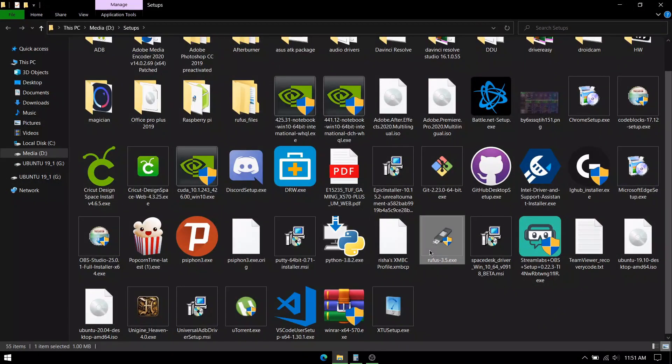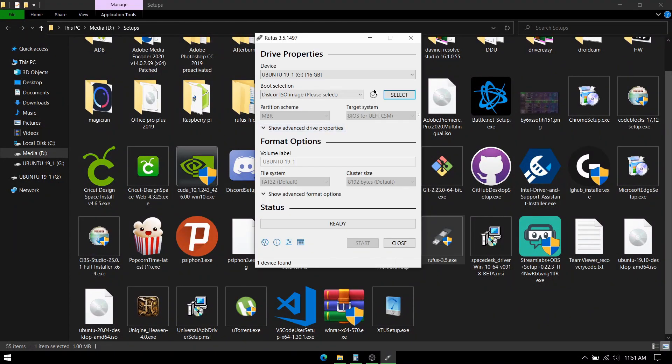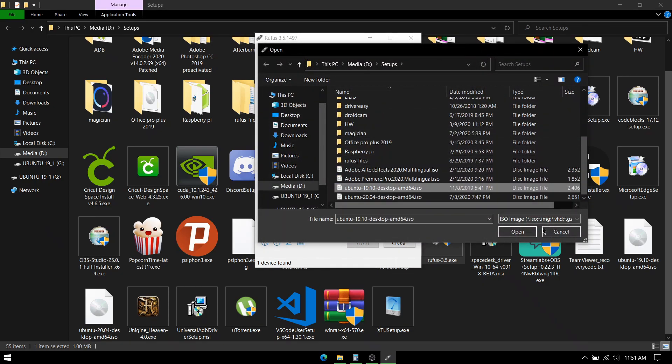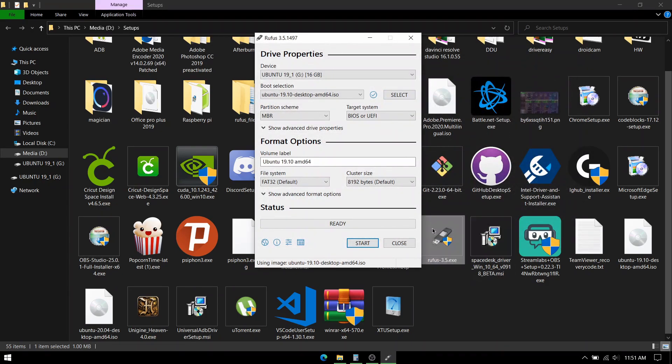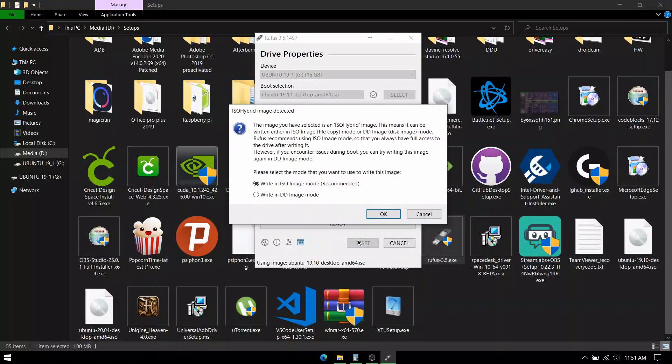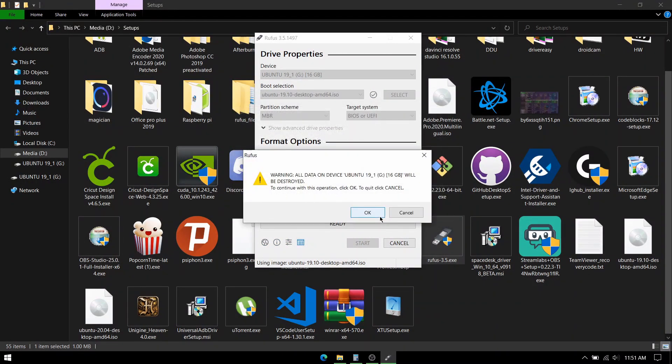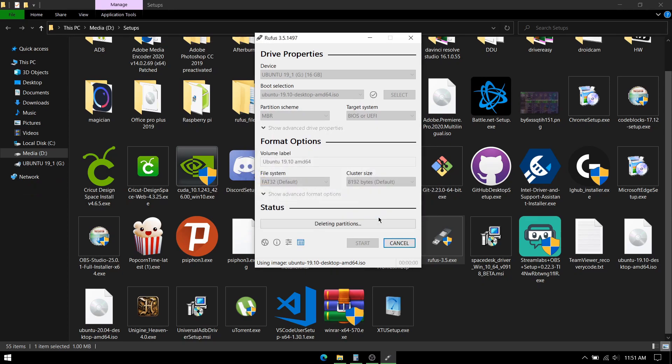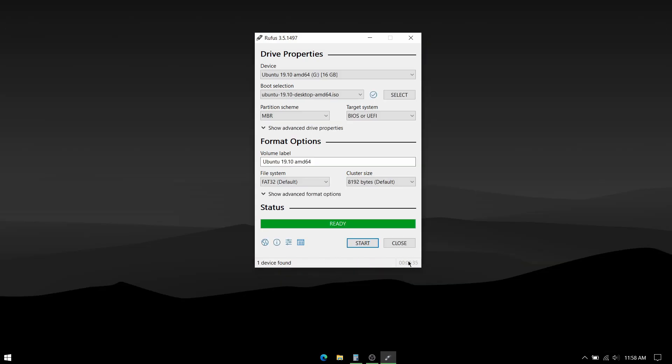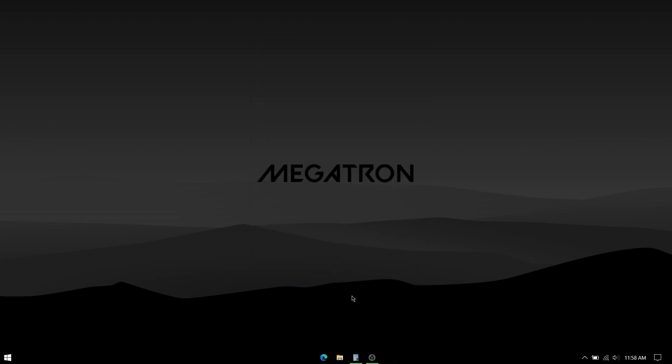Now open Rufus and select the USB and then select the ISO file that you just downloaded. Now press Start and press OK. Press OK again. If you're making a live USB for Ubuntu 20, there will be one more pop-up asking to download a few small files, agree to it and then wait for the process to end. When it's done, press close and not the start button or else it will do the same thing again.